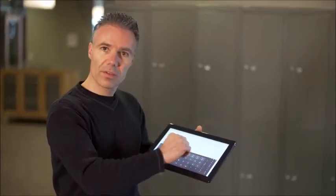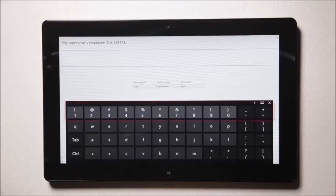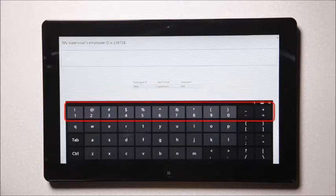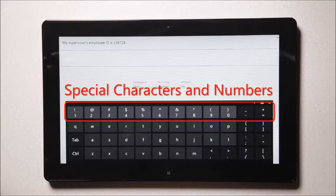On top of that, because we save one row of keys by removing those keys, we can replace that with special characters and numbers.